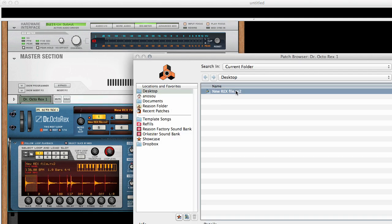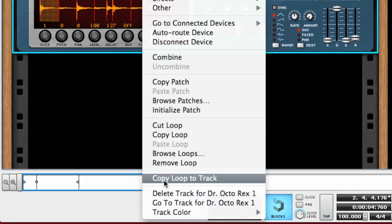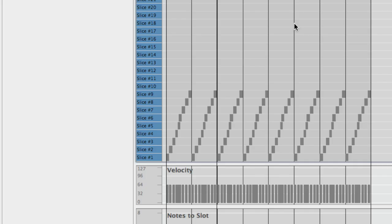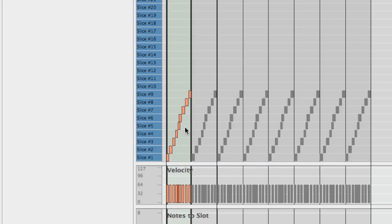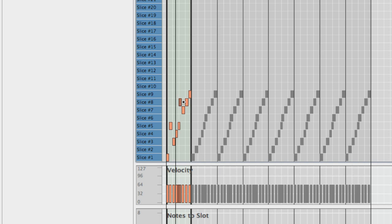It automatically matches your song tempo. Since a REX loop also contains MIDI data, you can quickly create variations and fills in your loop by just moving slices around in the sequencer. Copy the loop to track and adding an extra snare hit or changing the timing of the kick is no problem at all.